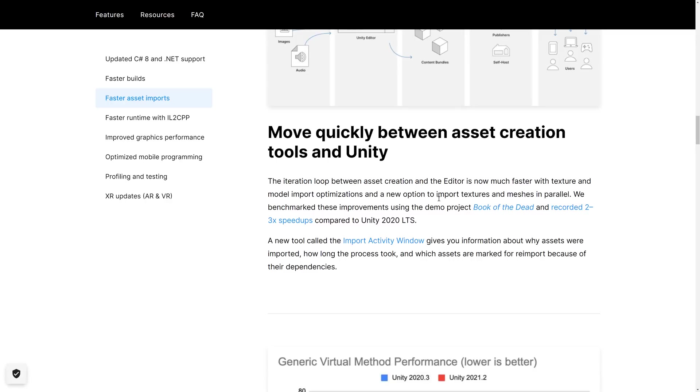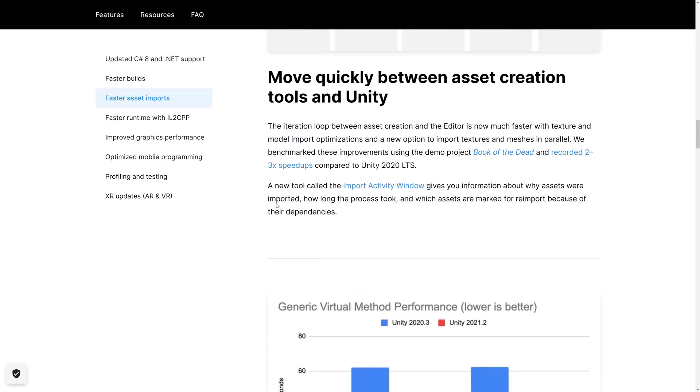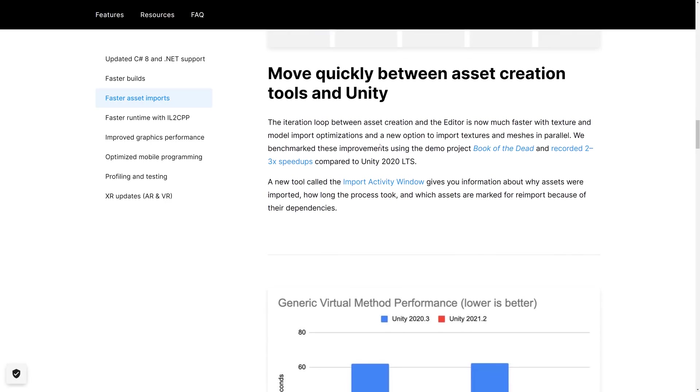So I think it was called Asset 2.0, but Pipeline 2.0 maybe. Anyways, that is starting to pay off.